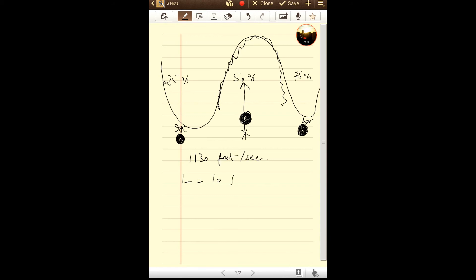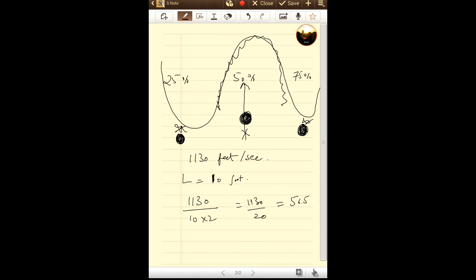In order to find that standing wave or the frequency we were talking about, what we do is we divide 1130 by length of the room times 2. 1130 divided by 20 becomes 56.5 hertz. So 56.5 hertz would be extremely loud here in 50% region of the room, and 56.5 hertz would be extremely low or it would cancel itself in 75% and 25% region.